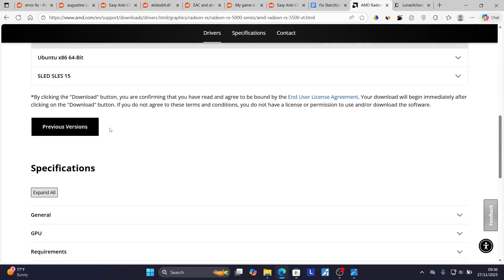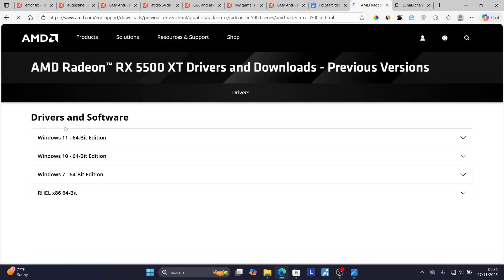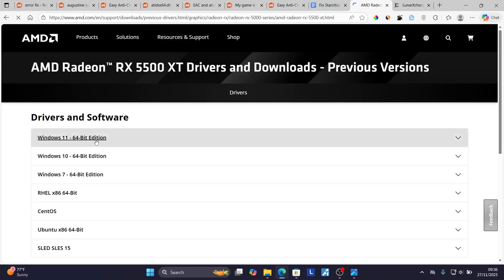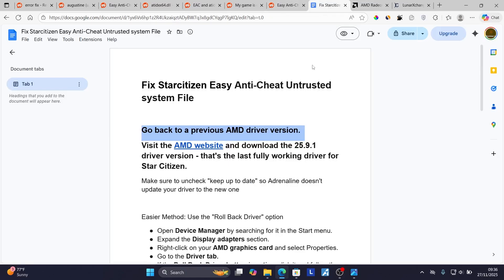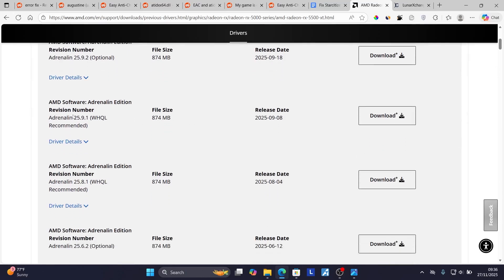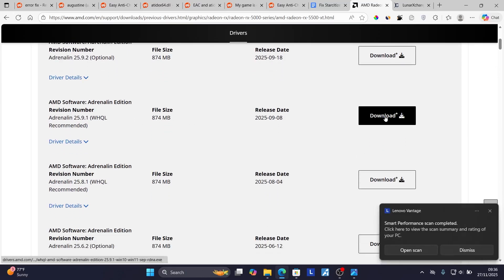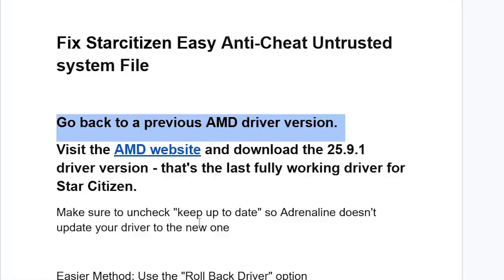Scroll down on the page and you'll see 'Previous Versions'. Click on it, then choose your Windows version again — for example, Windows 11 64-bit edition. Scroll down to find the 25.9.1 driver version and click 'Download'. After downloading, install it on your PC. Make sure to uncheck 'Keep up to date' so Adrenaline doesn't update your driver.